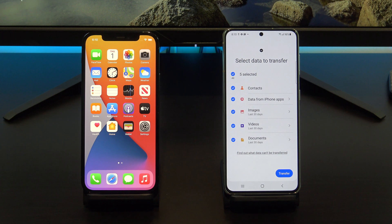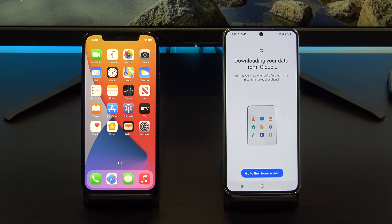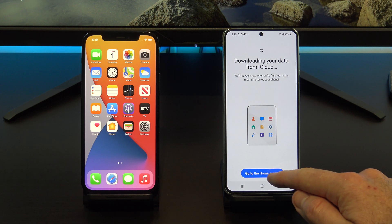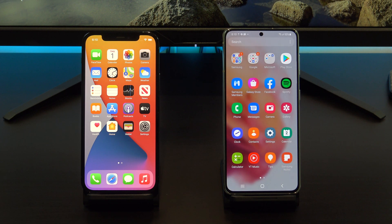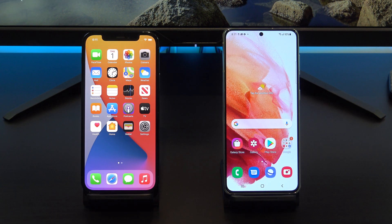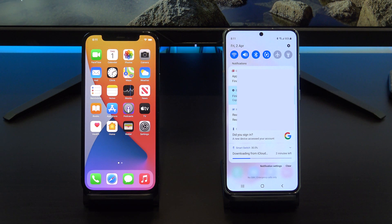Awesome! Just go ahead and deselect anything you don't want to transfer to your Android device and then tap Transfer. If you tap to go to the home screen and you want to see how the transfer is going, swipe down from the top and tap on the Smart Switch notification.